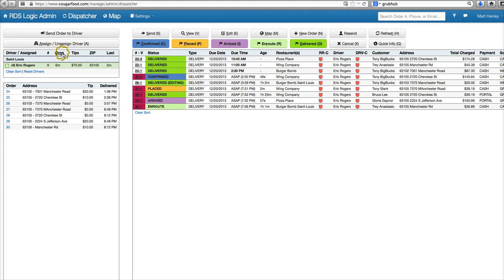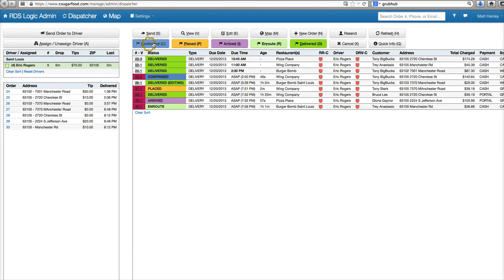We assign our drivers over here instead of from up top. We can still send the order to the driver, so we assign it and then send the order through.